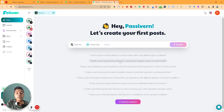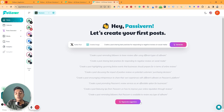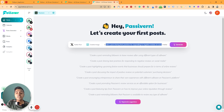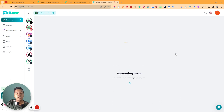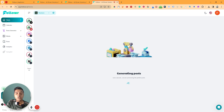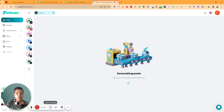Suggested prompts include things like 'create a post reminding followers to leave a review' or 'create a post sharing best practices for responding to negative reviews on social media.' You can regenerate suggestions if you want. I'll use the prompt about best practices for responding to negative reviews, then click 'Generate.' It will ask how many posts to generate — I'll select two.